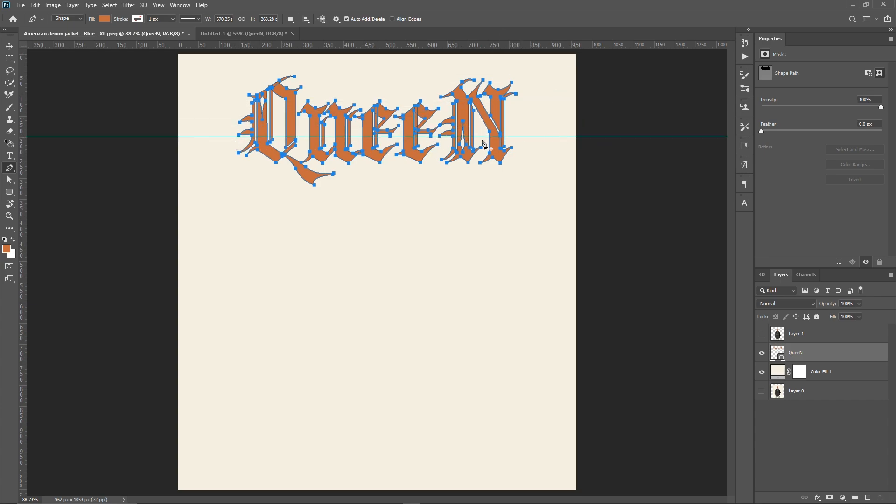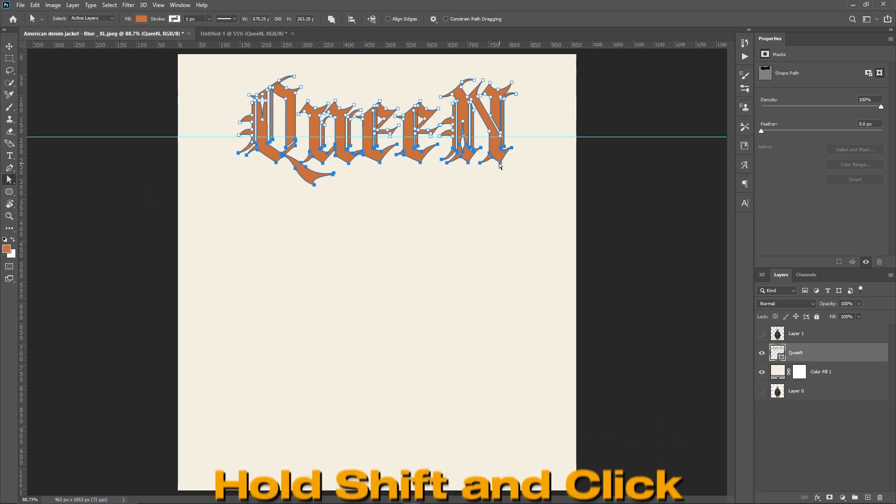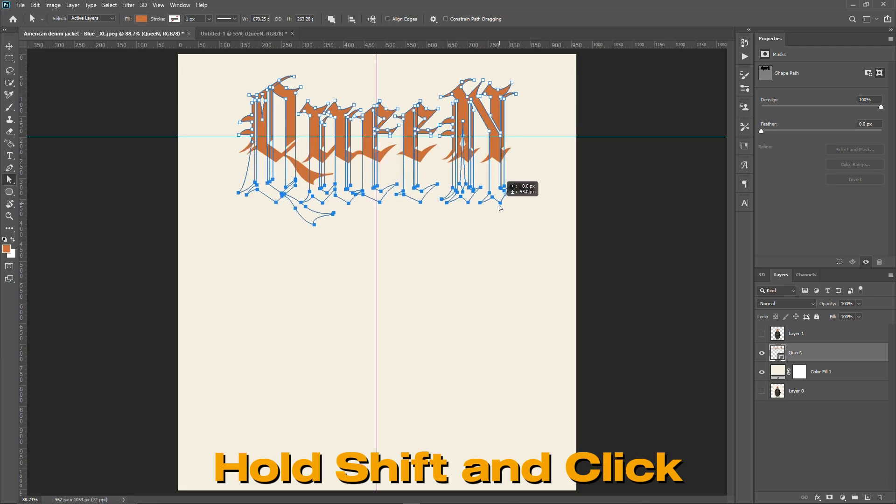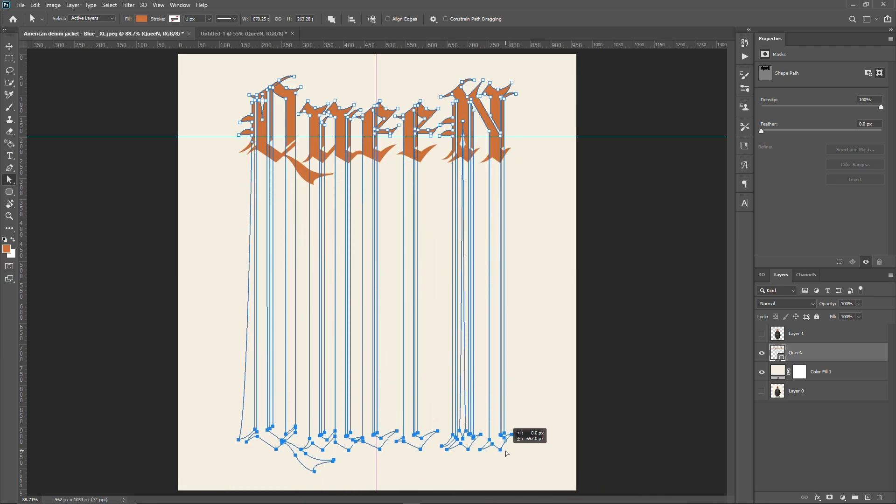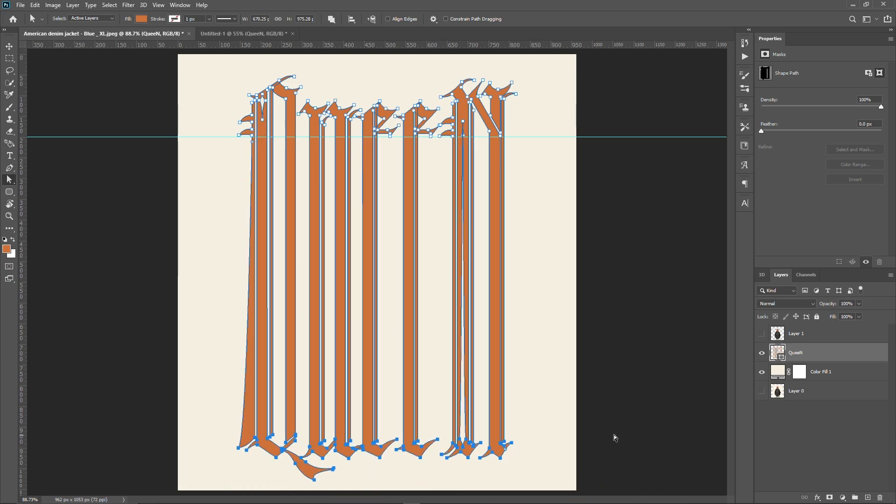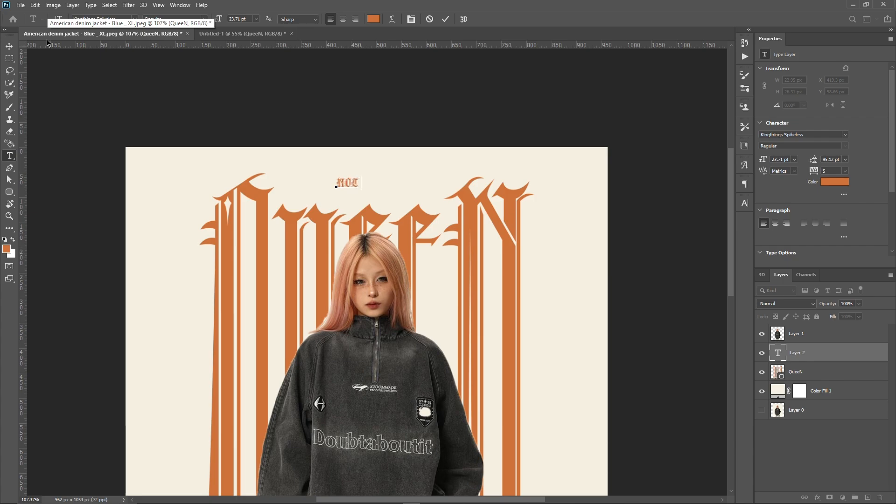Then, using the direct selection tool, select only the bottom key points of the text. Hold the Shift key, then click and drag the cursor downwards. Now that the stress text is applied, let's complete our design.